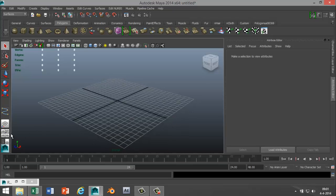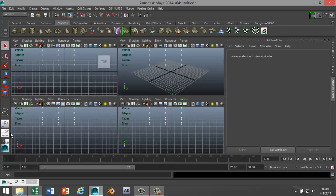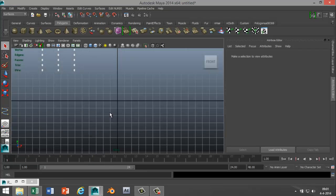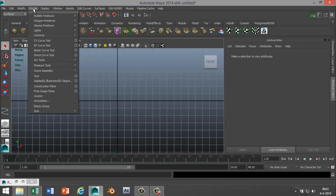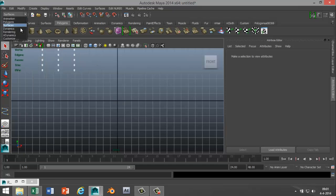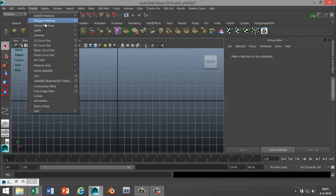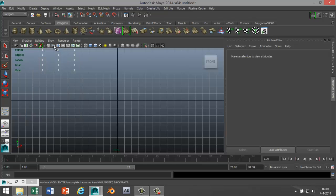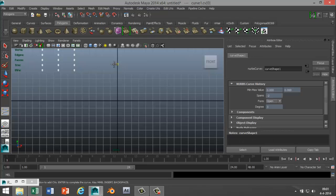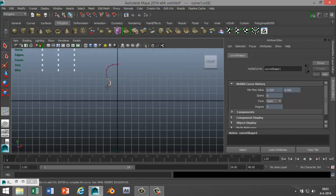We're gonna start off by creating an object. It doesn't have to necessarily be a chess piece. In your polygons menu, go to Create CV Curve Tool, and we're just gonna quickly create something. It doesn't really matter; it's not the point of this exercise.